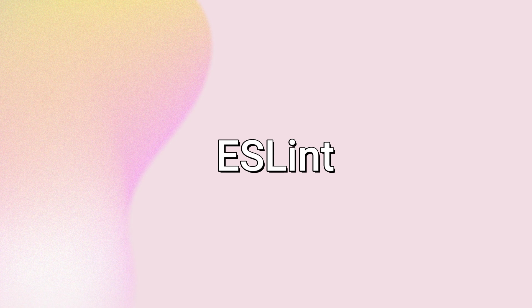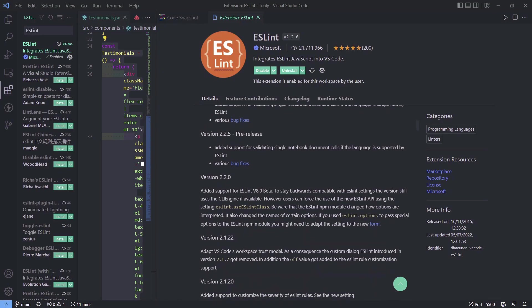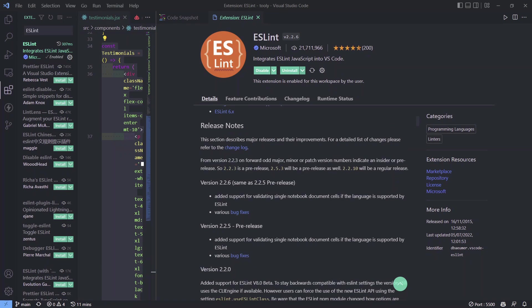Next extension is ESLint. This extension will find and fix problems in your JavaScript code. Especially if you're like me and write with typos, trust me, this extension will save you so much headache and time spent looking for errors in your code. Definitely install it. Even if you don't make typos, you never know—it's gonna come in handy.